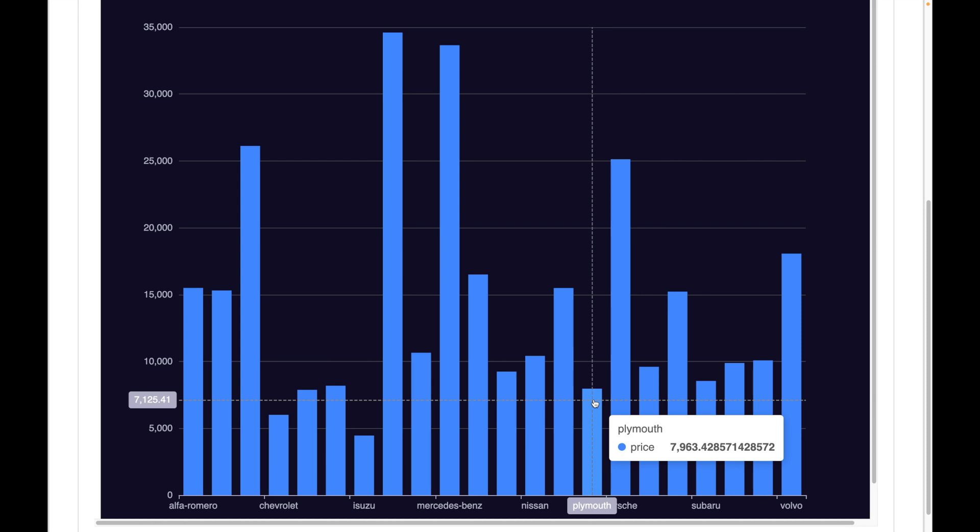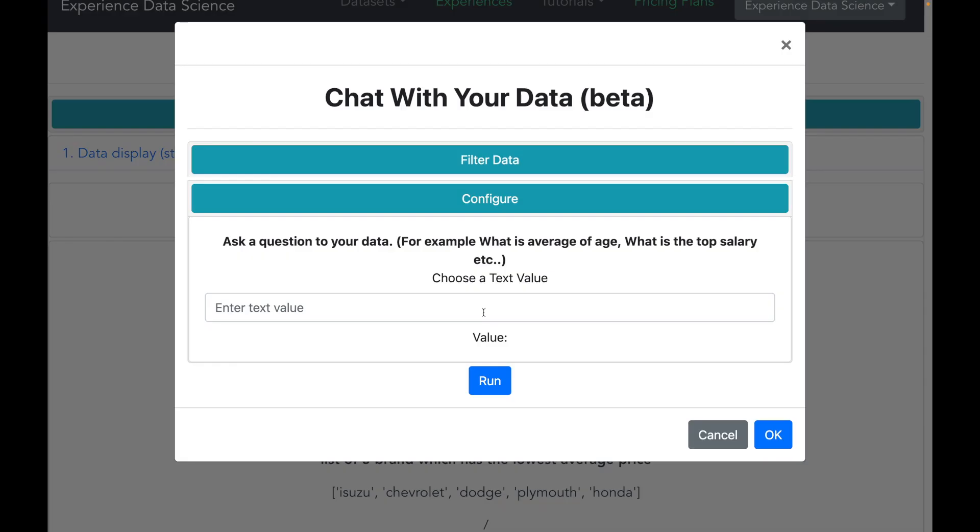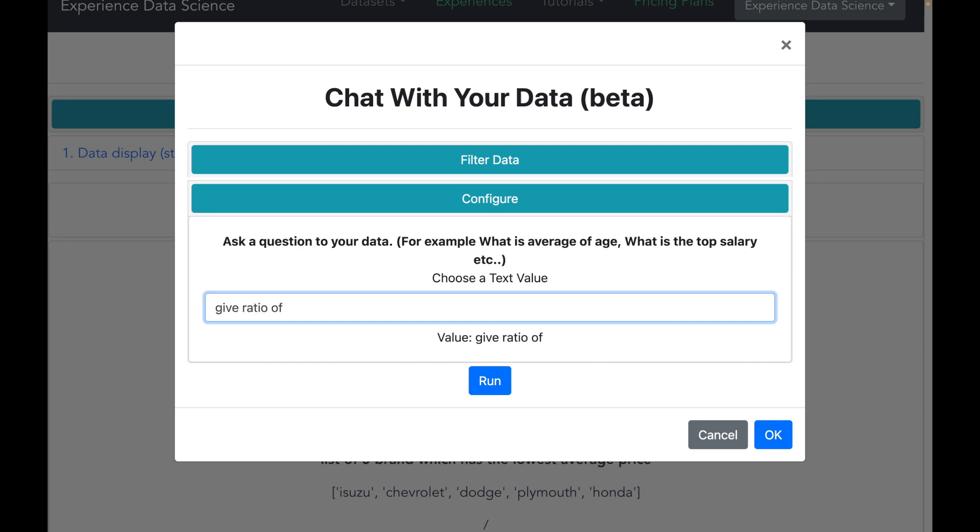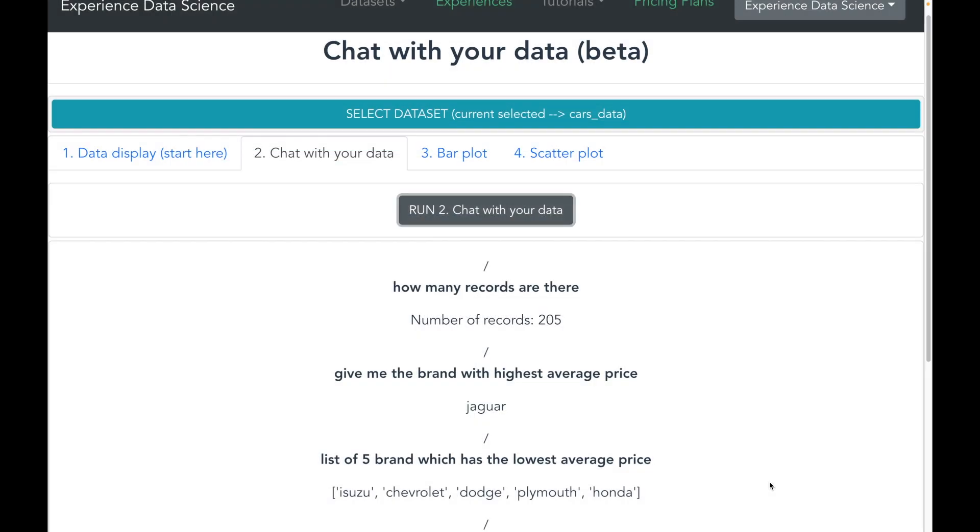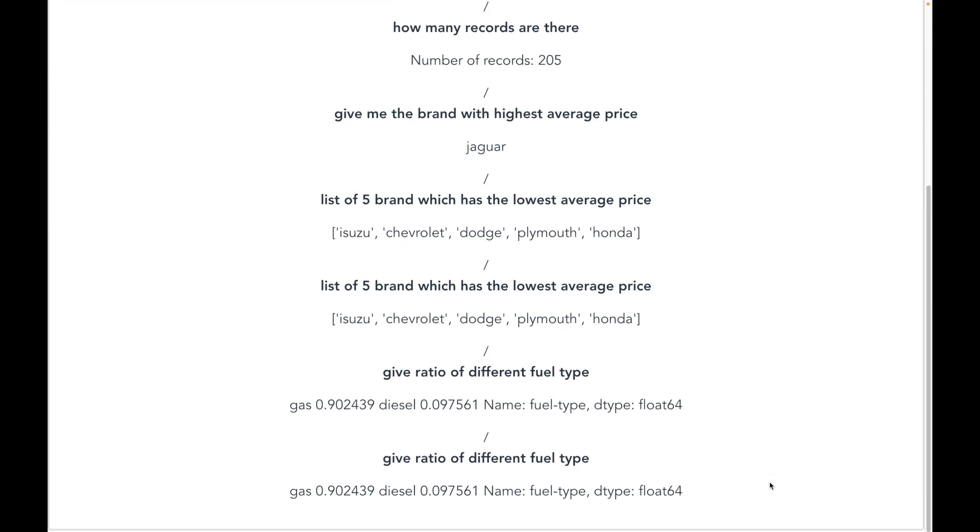You must have noticed that in the visualization I have to manually eyeball. However, the chat is a better way as I directly get the response. Alright, so now let us ask a more complex question such as give me the ratio of different fuel types. And let me run.